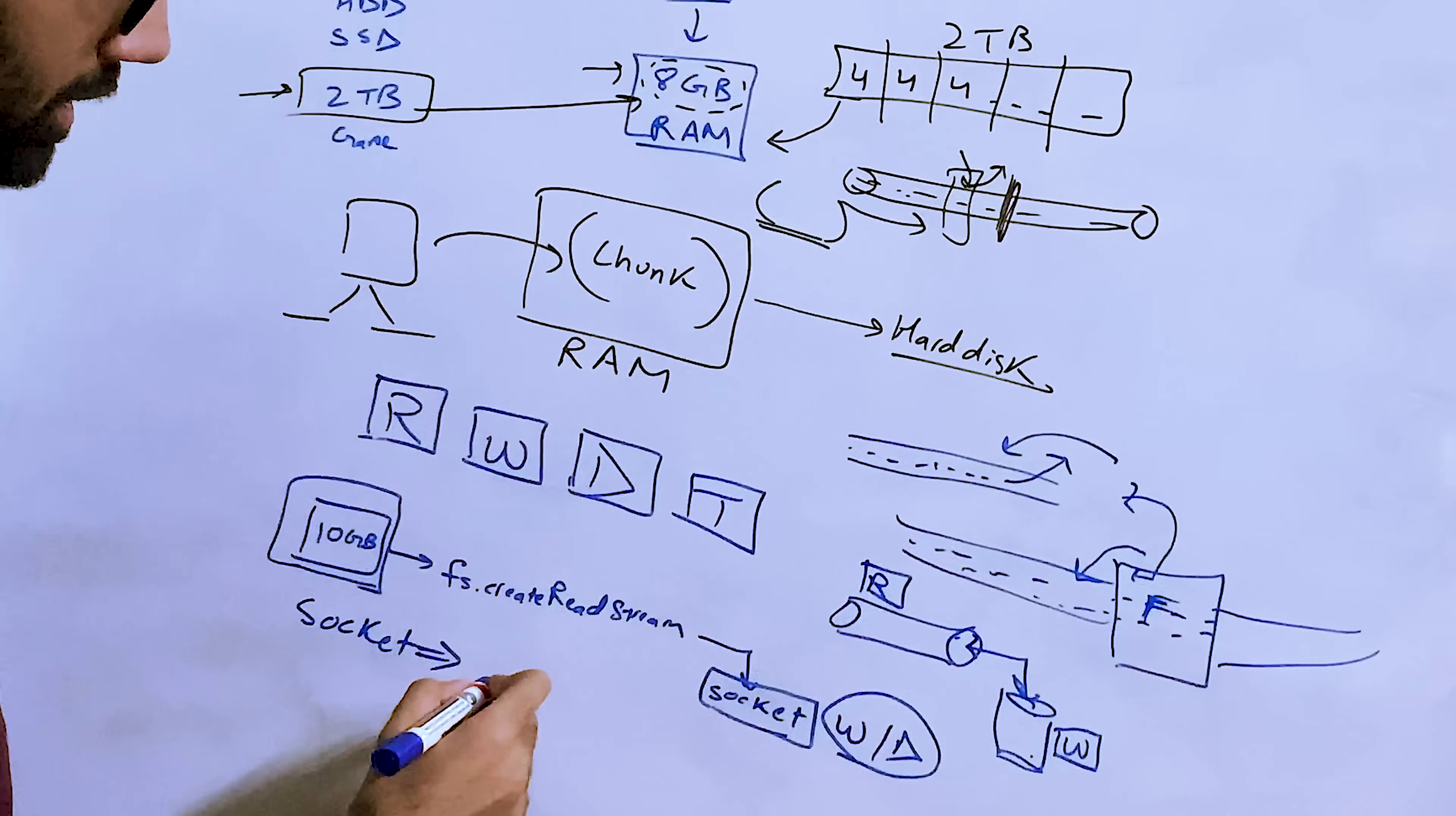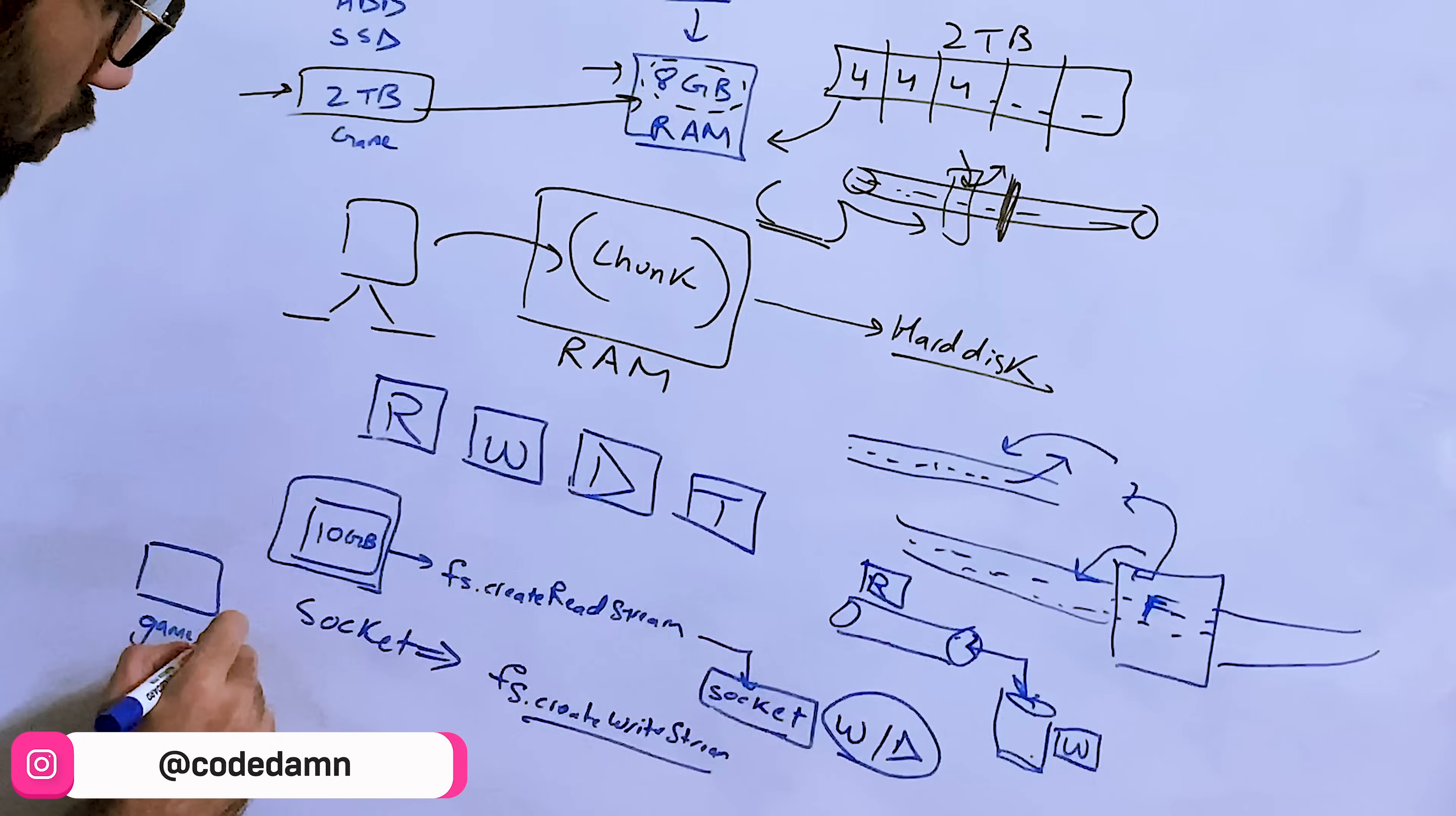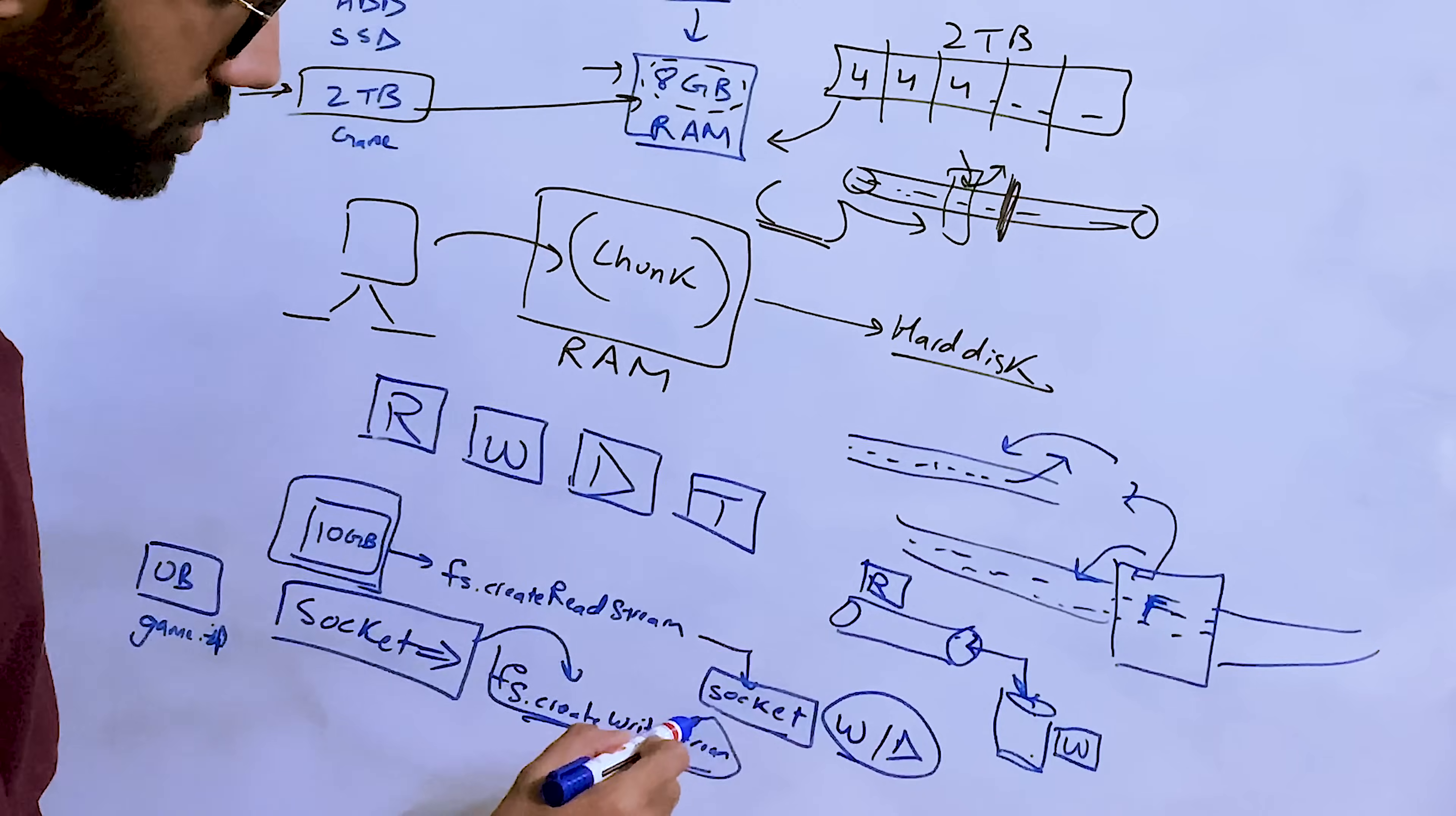And in this case, let's say you're uploading stuff. So what you do is you open, let's say fs.createWriteStream, and you open a write stream on an empty file. Let's say this is just game.zip. When you open this in write mode, let's say this is zero bytes, but what you can do is that you can pipe the socket's read stream onto this fs.createWriteStream.